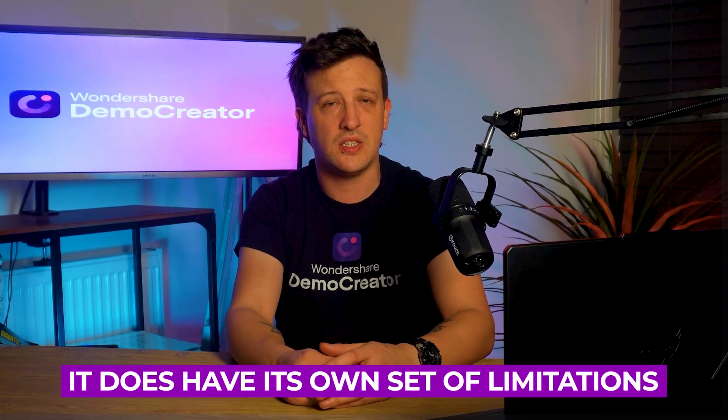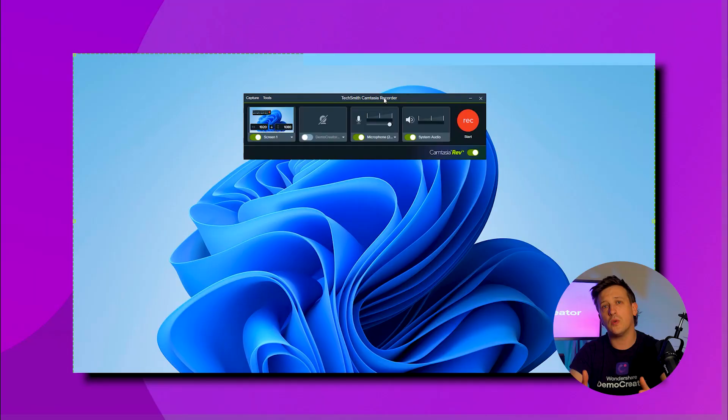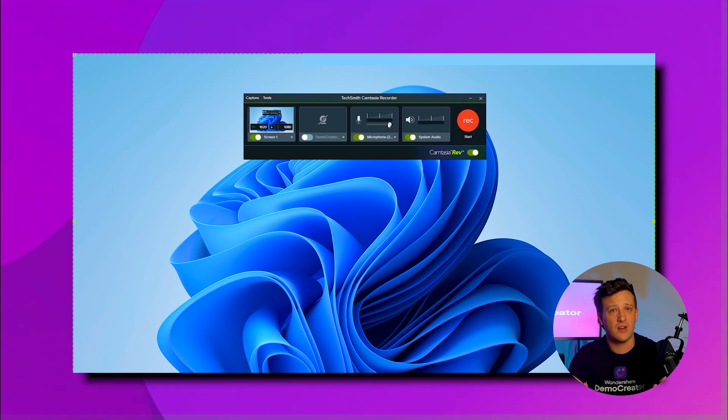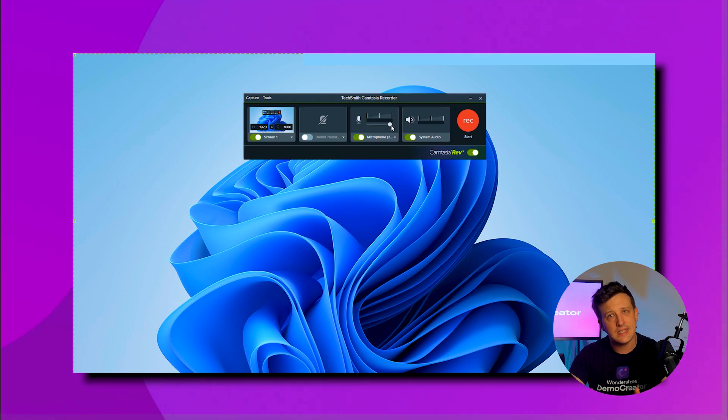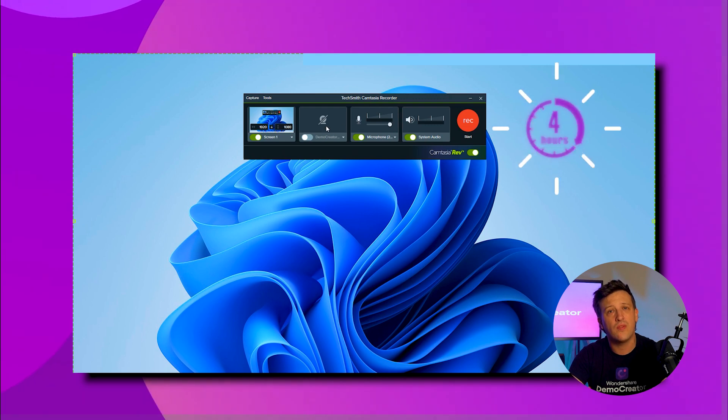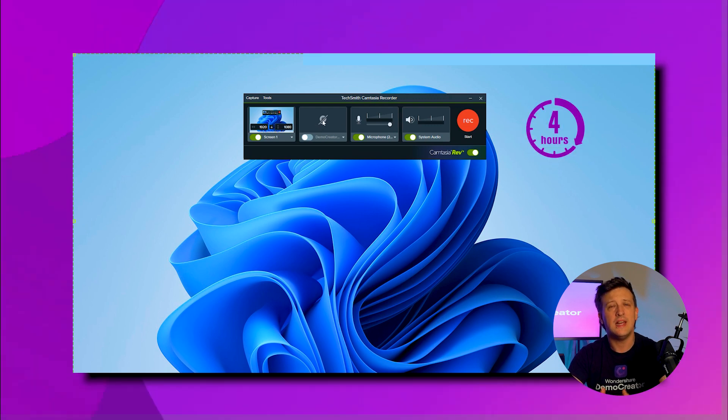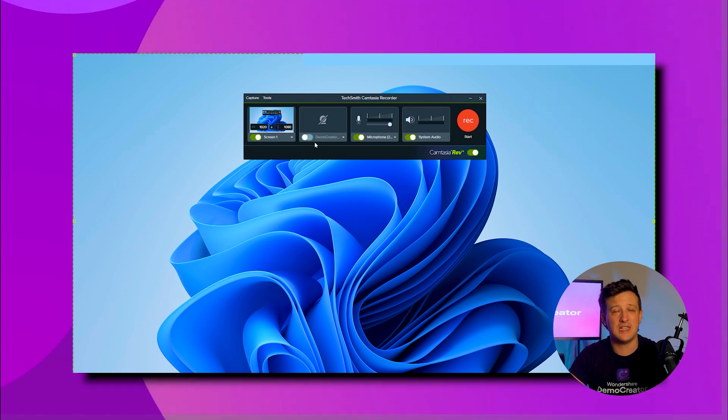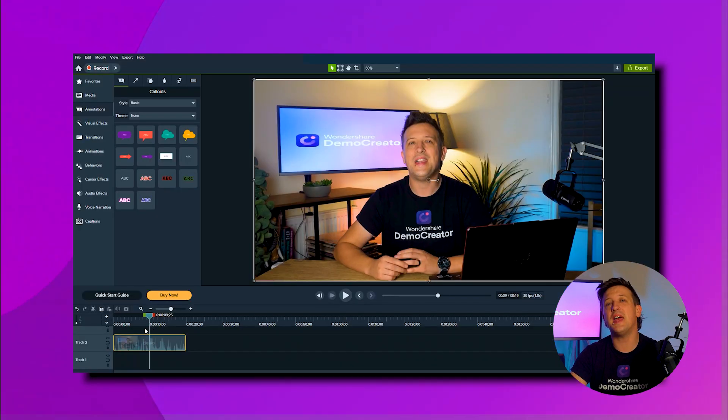Although Camtasia doesn't apply a strict limit on video recording duration, it's still recommended to keep recordings under four hours. If you go beyond that, it may increase your chances of facing unexpected issues with the software.